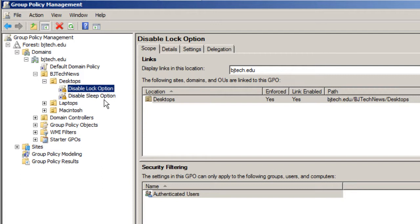Now you can either reboot the clients or wait a couple hours or manually run a GP update /force on all your machines on your floor. Most likely you want to just wait a couple hours.